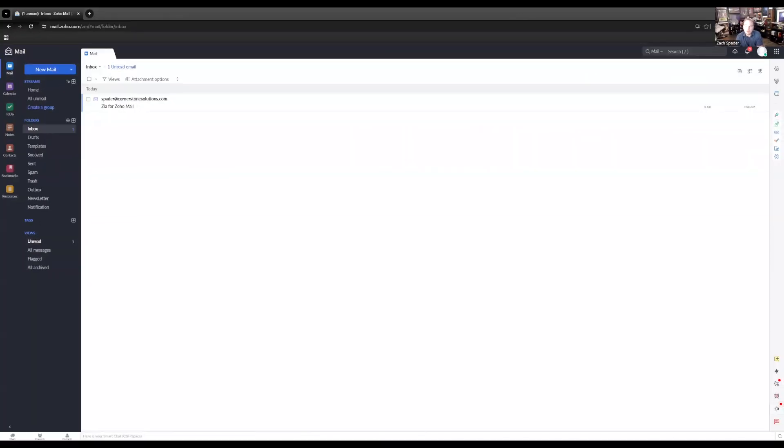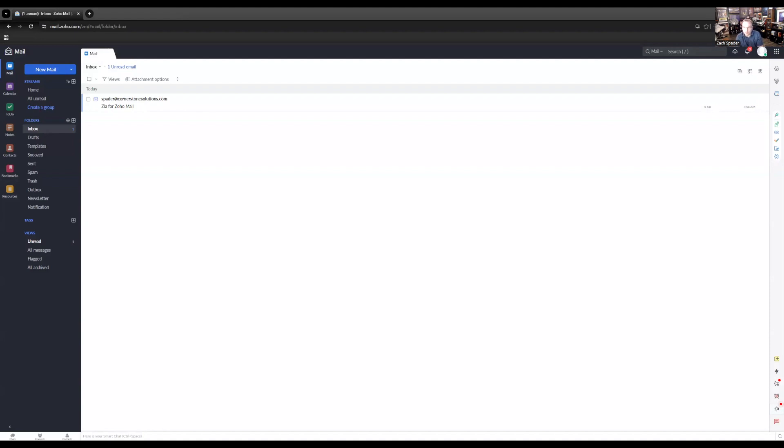Okay, so it happens to the best of us. You come in on Monday morning and you have 100 emails in your inbox, or you need to write a bunch of emails and you need help coming up with content. So today we're going to talk about the Zia for Zoho Mail marketplace extension.